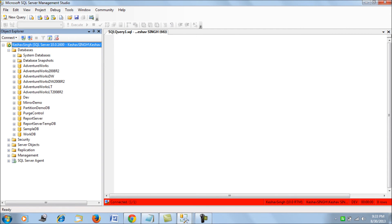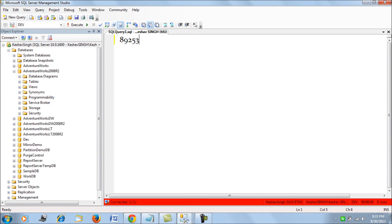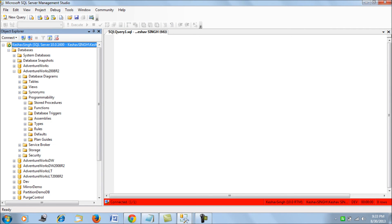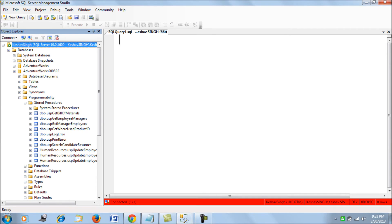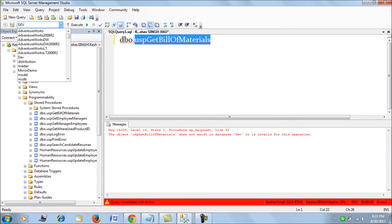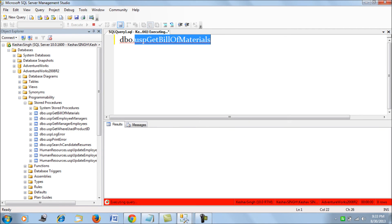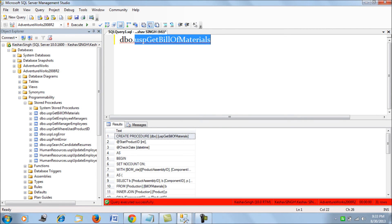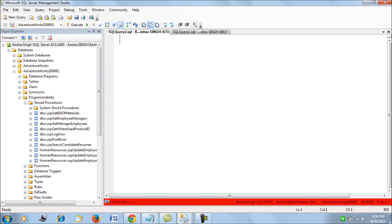Now if we pull out the same stored procedure, what we get is the definition of the stored procedure.